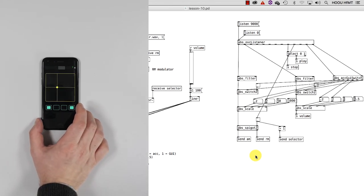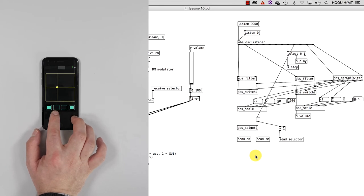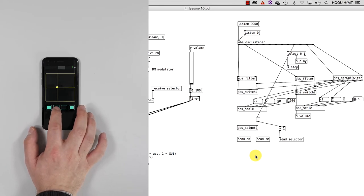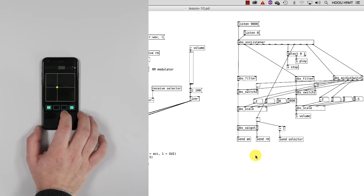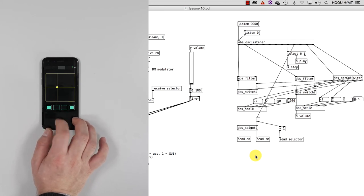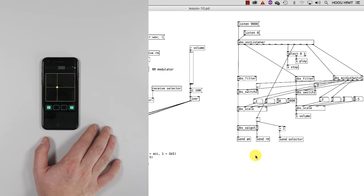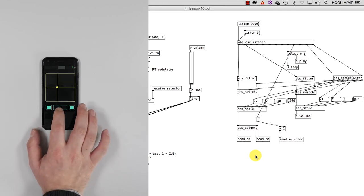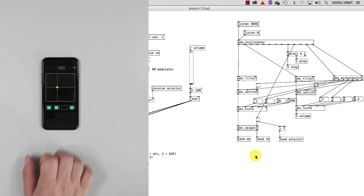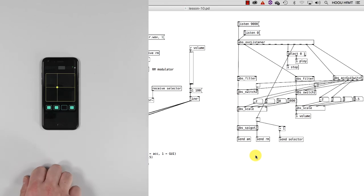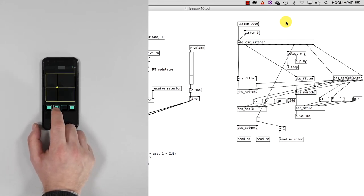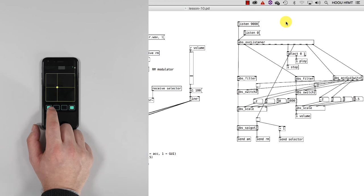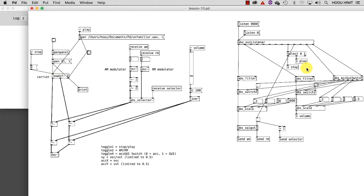The second toggle, this one, allows us to select one of the two synthesis algorithms. When it is set to zero, like this, you are playing with AM. If it is engaged, like this, you are playing with RM. The first toggle allows us to stop and play the sound file we loaded inside the patch. This becomes evident if you look at the select object connected to this outlet. If select gets a zero, it triggers the zero message sent to read_sf. If select gets a one, the open message containing the path of the sound file is triggered. If you don't remember read_sf syntax, please check its help file and tutorial number 6.